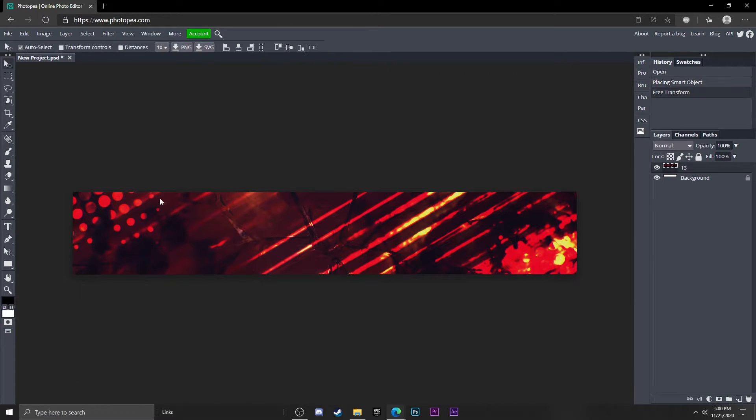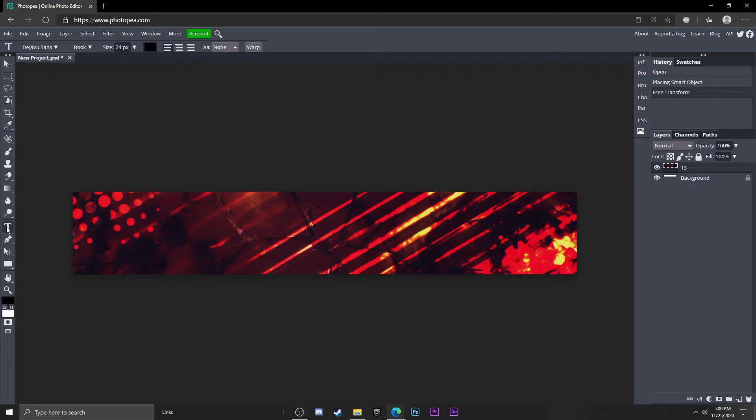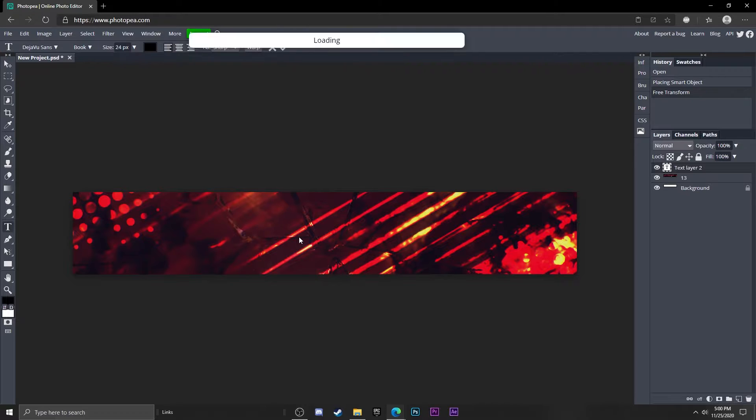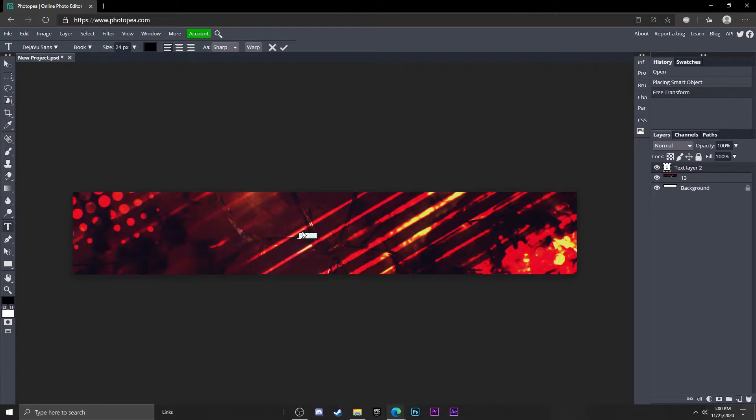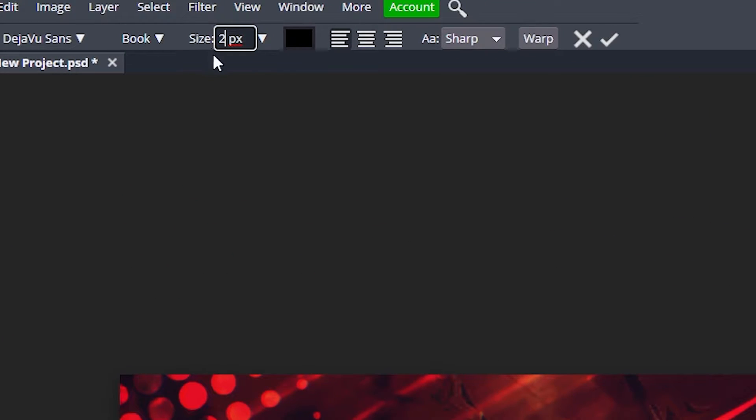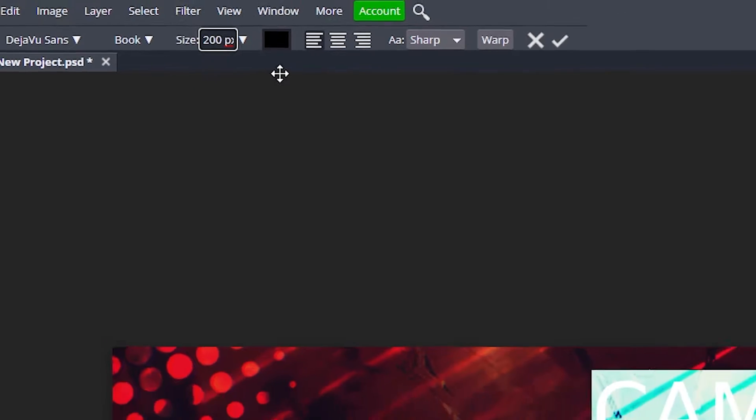Now I'm going to go to my text tool over here, left click anywhere on your canvas and type in your name. Mine is Gambit. Hit Ctrl+A to select all of it and I'm going to change the size up here to about 200.